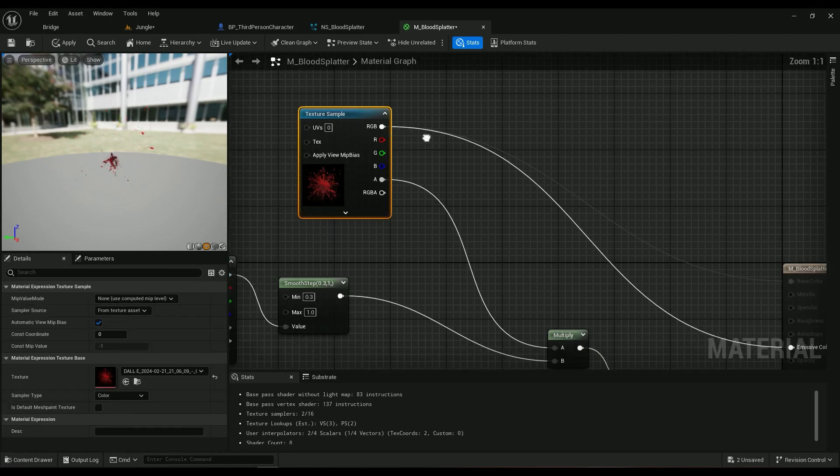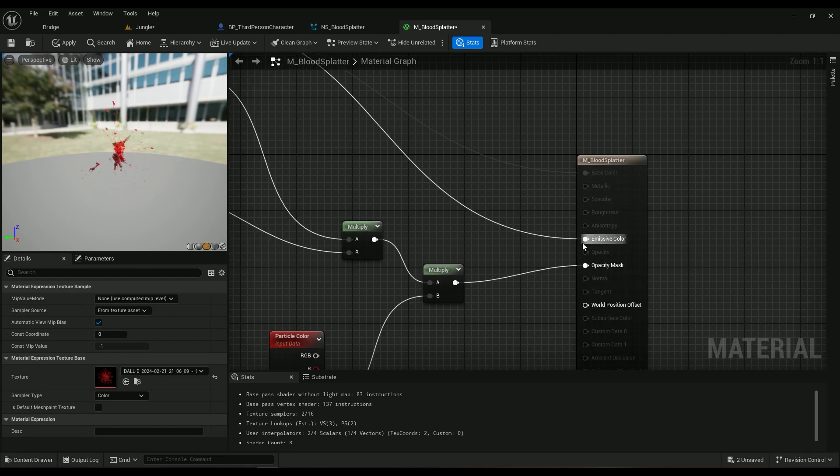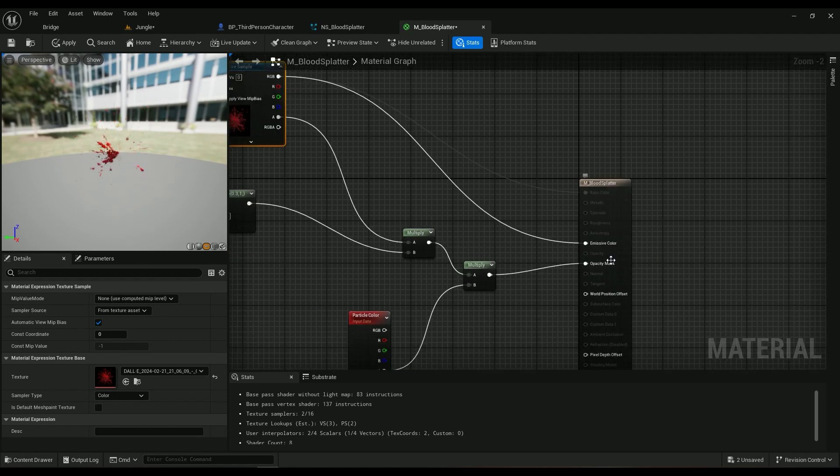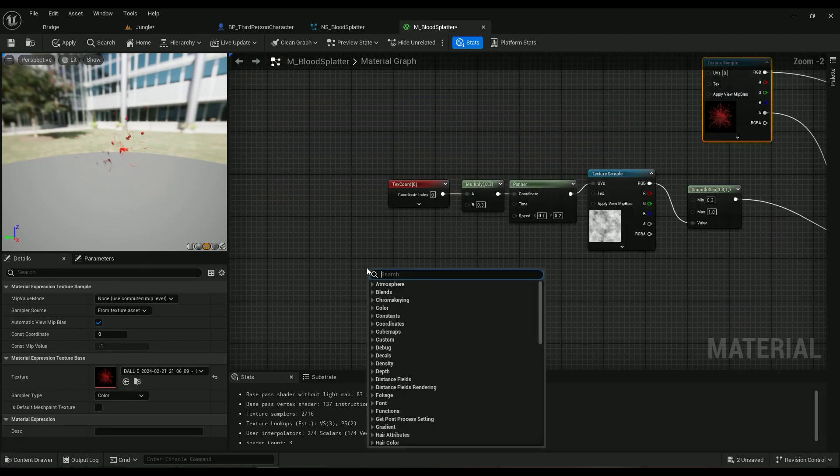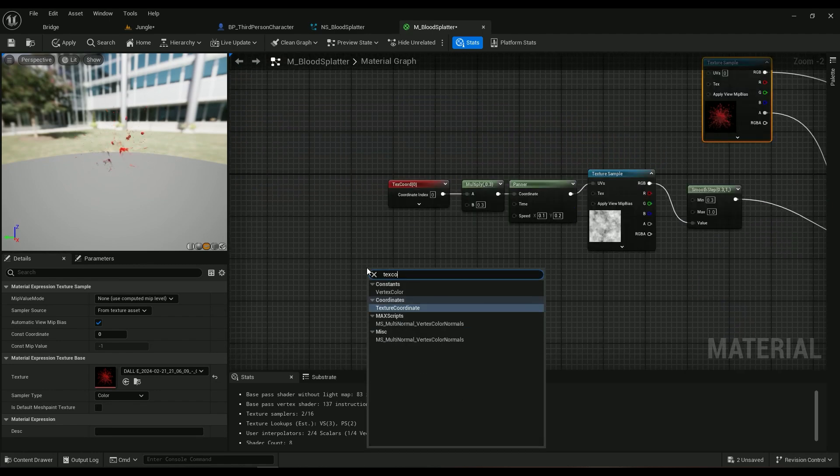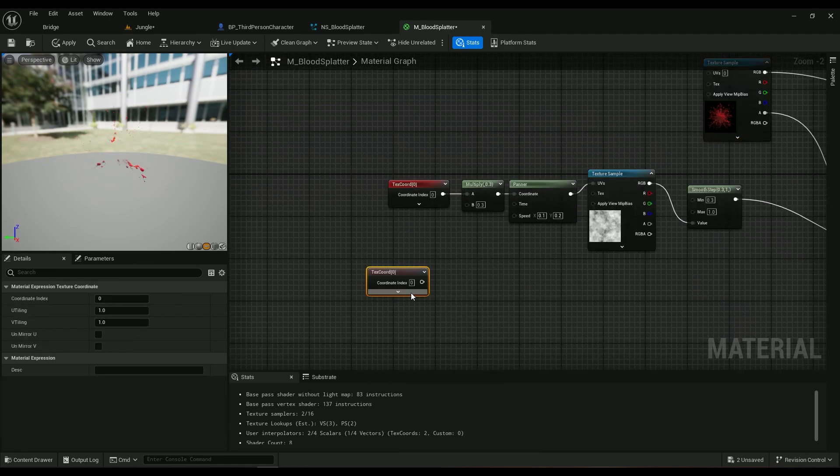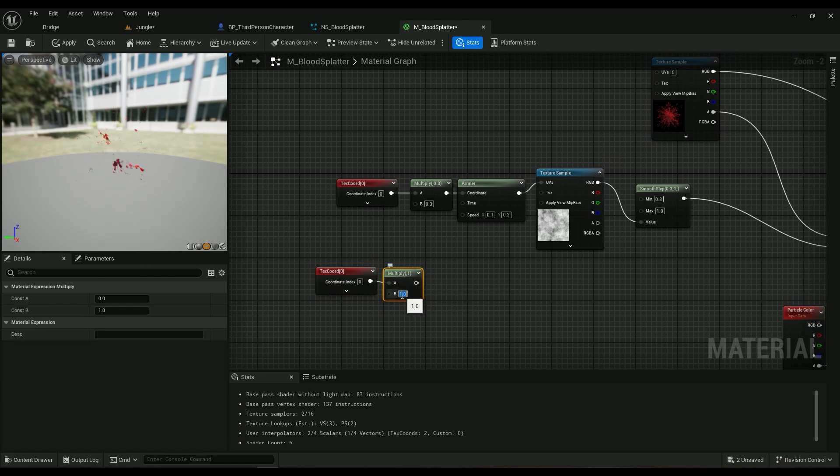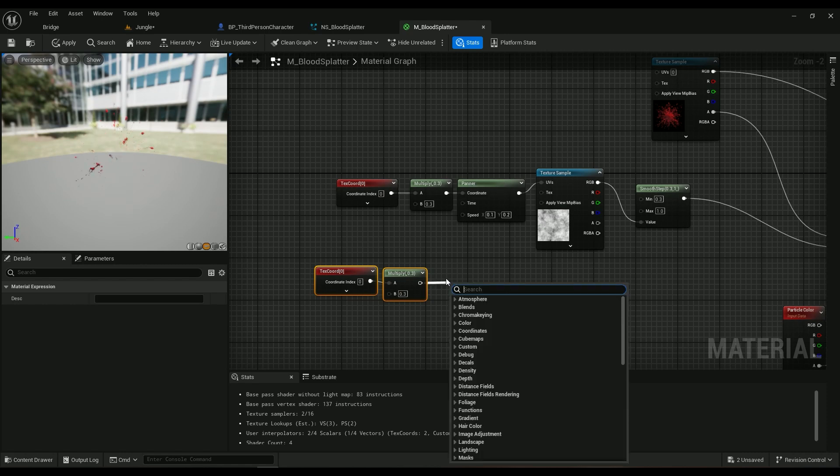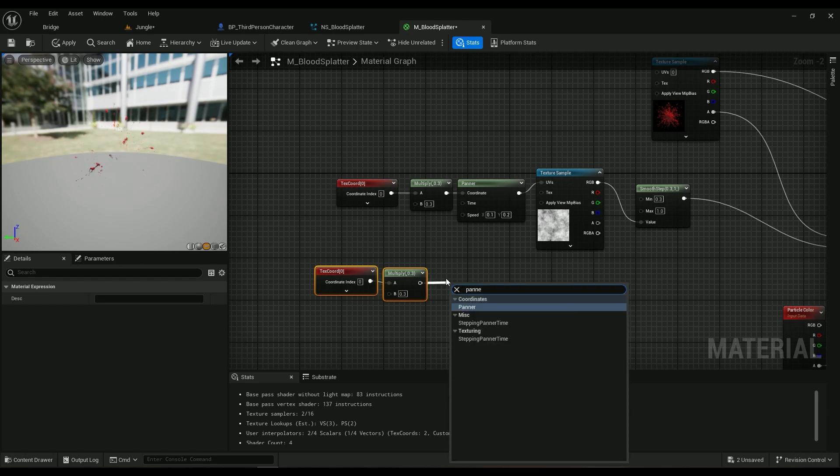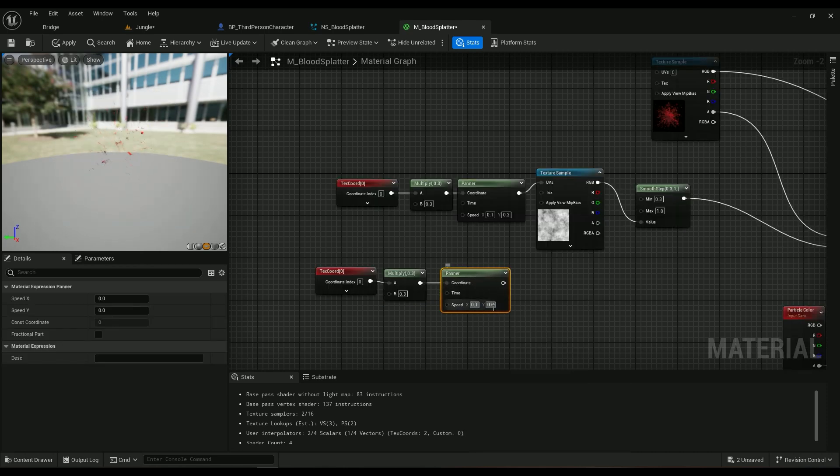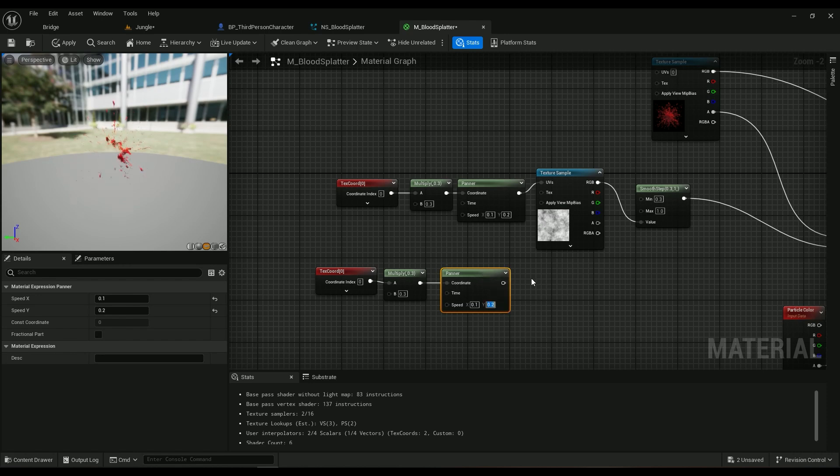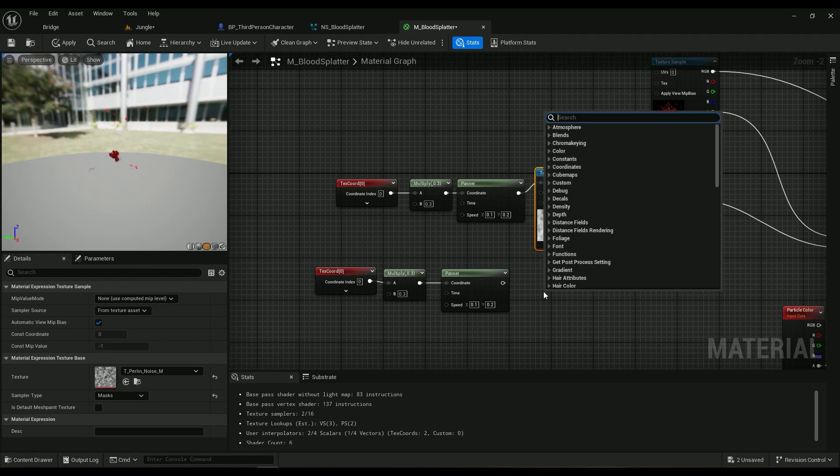RGB is going to go into the Emissive Color, and as you can see we need an Opacity Mask as well. To do that we get the Texture Coordinates. I'm using a 0.3 value, it's just to make the texture go bigger or smaller. Then we're going to be using a Panner here. I'm using 0.1 for the X value and 0.2 for the Y value.